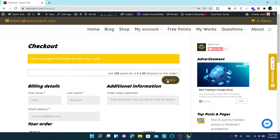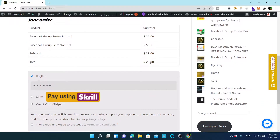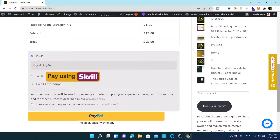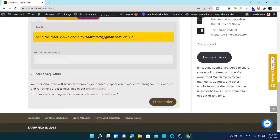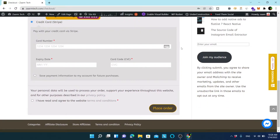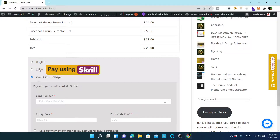You can see how to earn points on the points page. The total is $29 without any discount. There are three payment options: PayPal, Skrill, and credit card. The credit card option is processed through Stripe, which is one of the most secure and widely used payment gateways in the world.